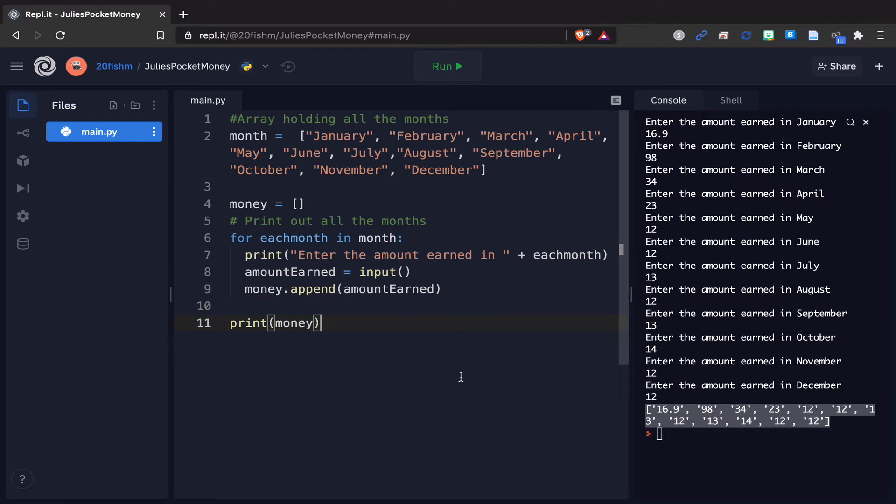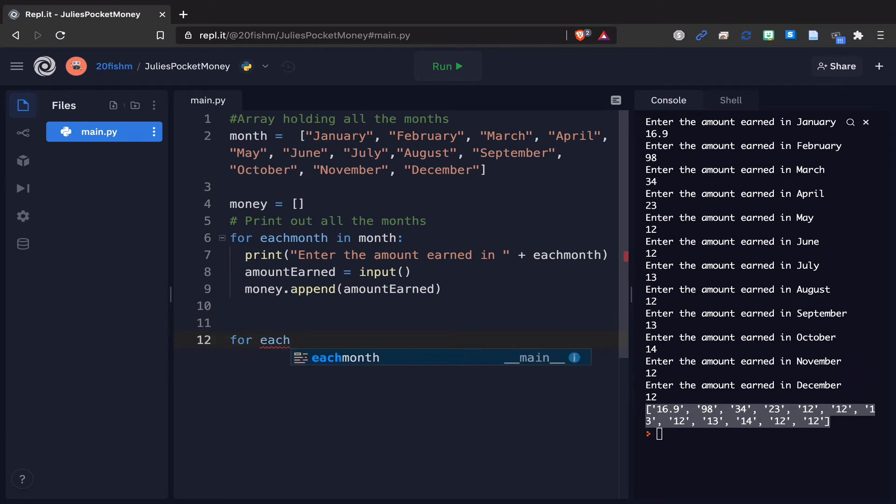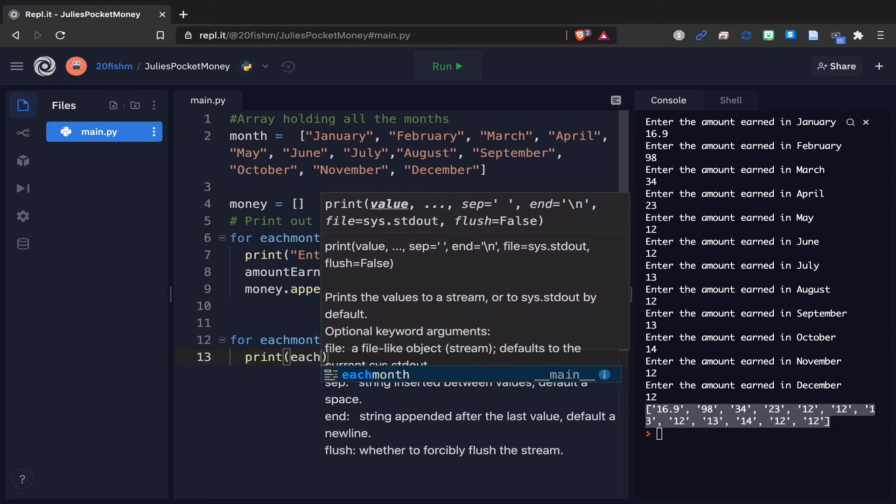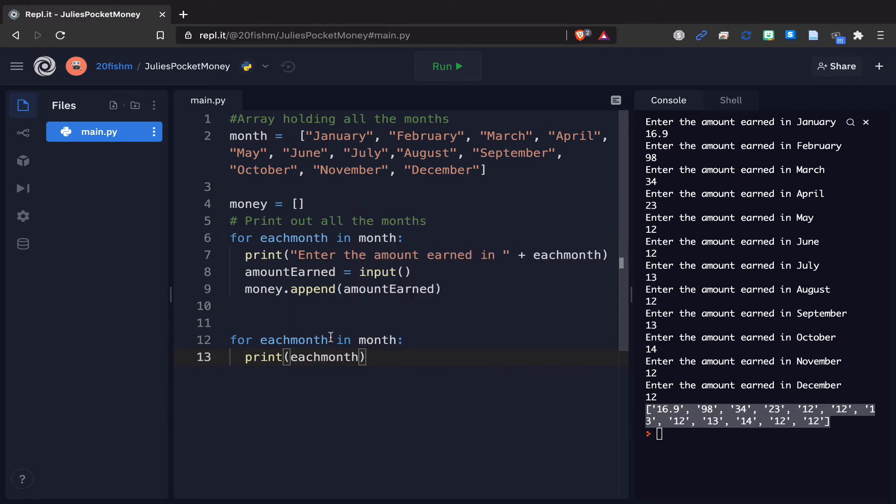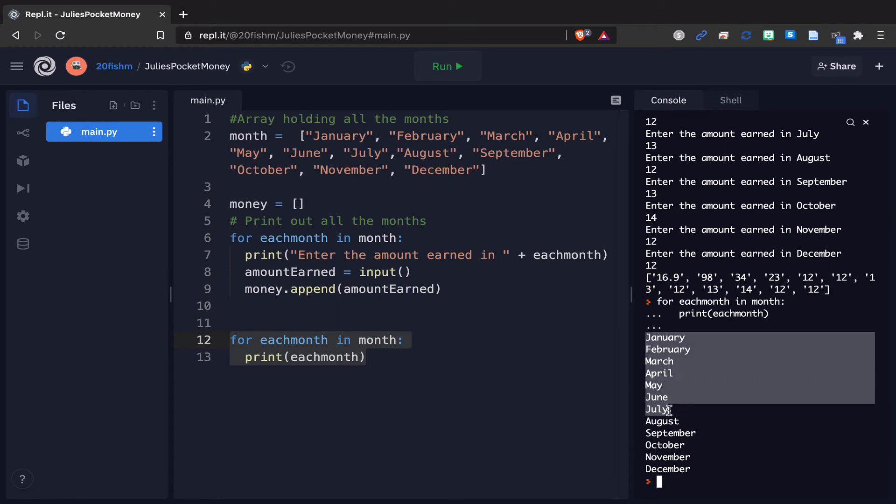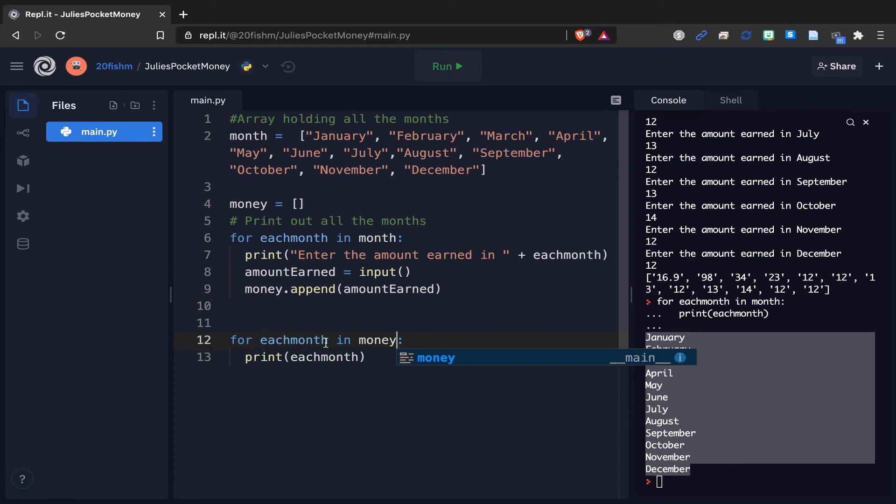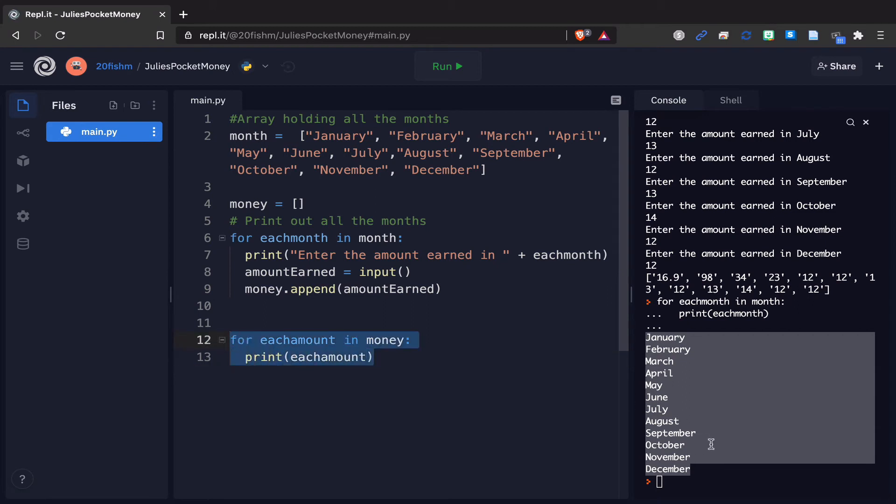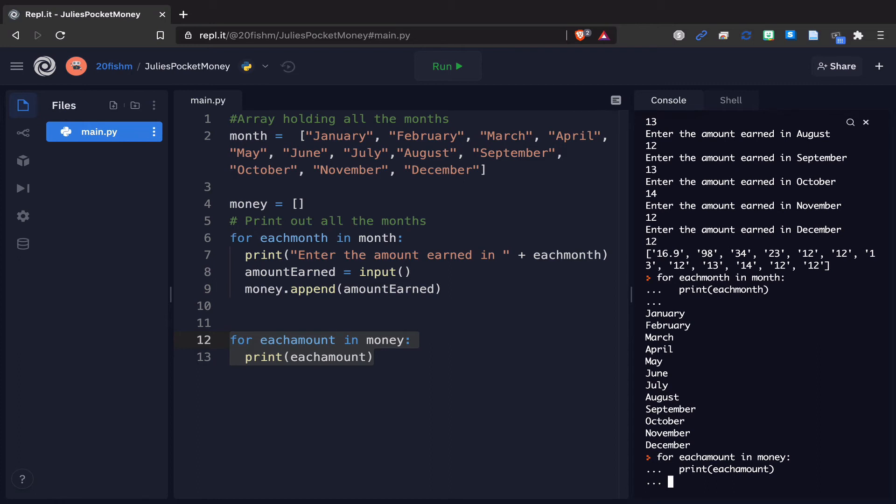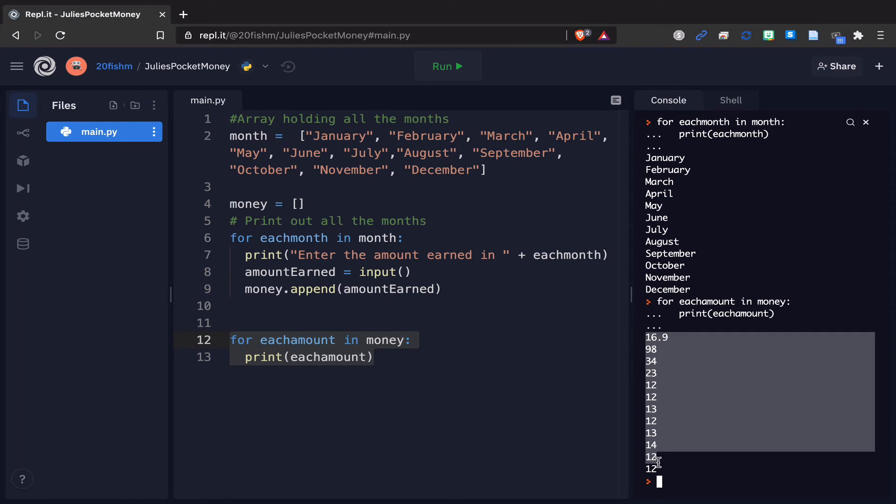The final part of this task is to be able to say how much was earned in each month. As we saw before, for each month in month, print each month, and it will print out all the months individually. I can do the same thing if I say for each amount in money, it will print out all the individual amounts. The question is how do I get these two things together? This is what we're going to be looking at and exploring now.